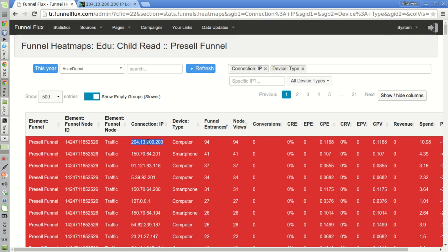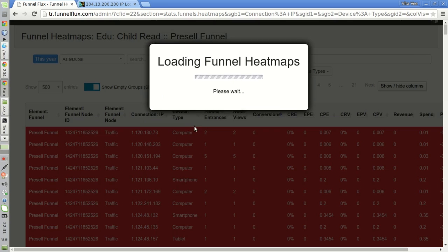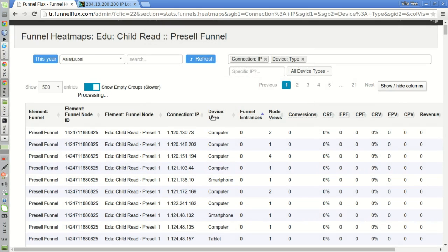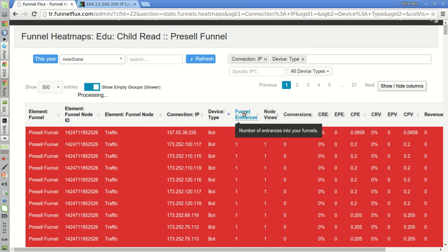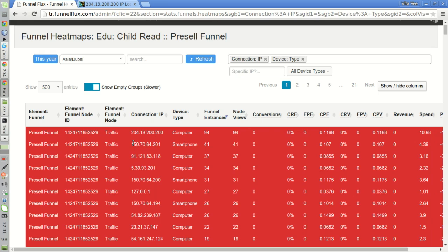Now that we know that this specific IP is a bot, we can just enter it in this filter to easily remove it from our statistics. We can see that this specific IP also, which is reported as being a smartphone, is also a bot. It entered our funnel 41 times and it stayed stuck on the very first node. Same thing for this one, and for this one, and for this one, and this one, and so on.